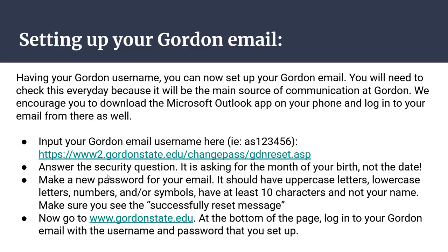With that information, you're going to be able to set up your Gordon email. You want to do this immediately because once you are an accepted student, we email you through your Gordon email and will stop using your personal email. So you need to make sure you check it every day. Once you get your Gordon email set up, we also encourage you to download the Microsoft Outlook app on your phone and log in with your Gordon email so your messages are there automatically.